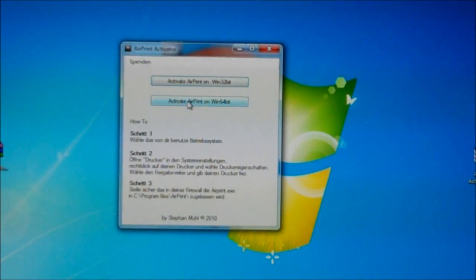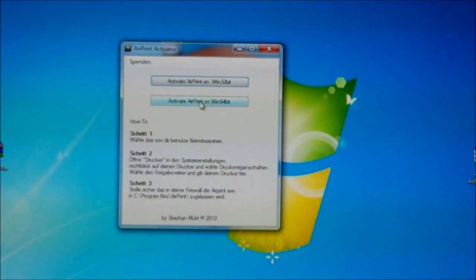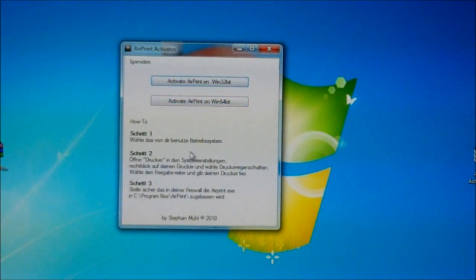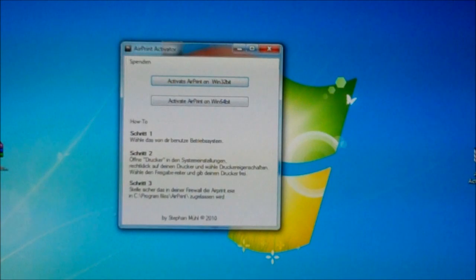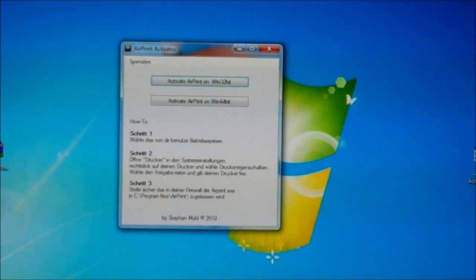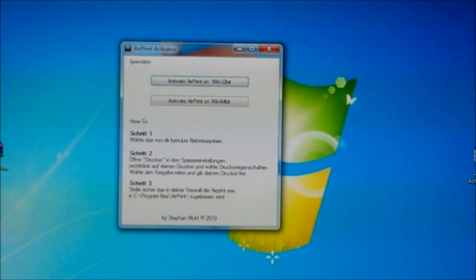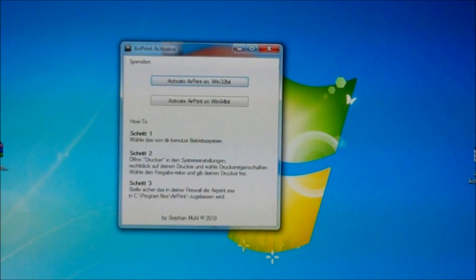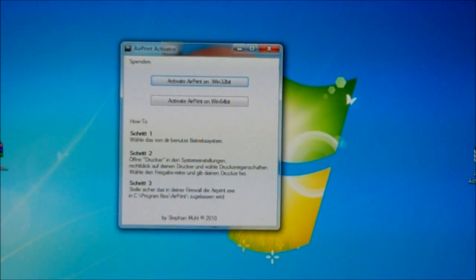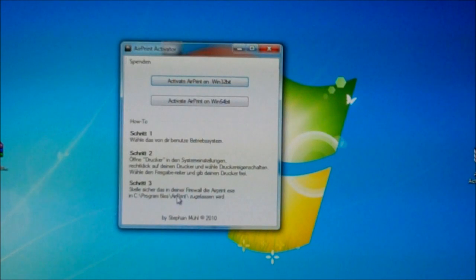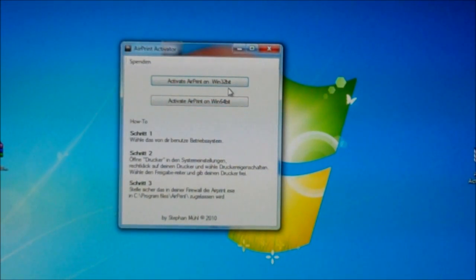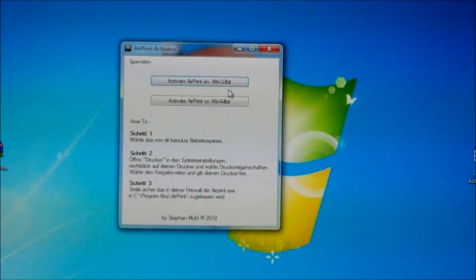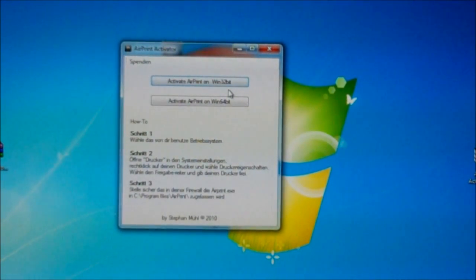I believe step two was telling you that you have to share your printer. Mine is already being shared. Go to Control Panel, Printers, and it's in there where you've got to share it. Step three, make sure the firewall has access, that AirPrint has access through your Windows firewall.